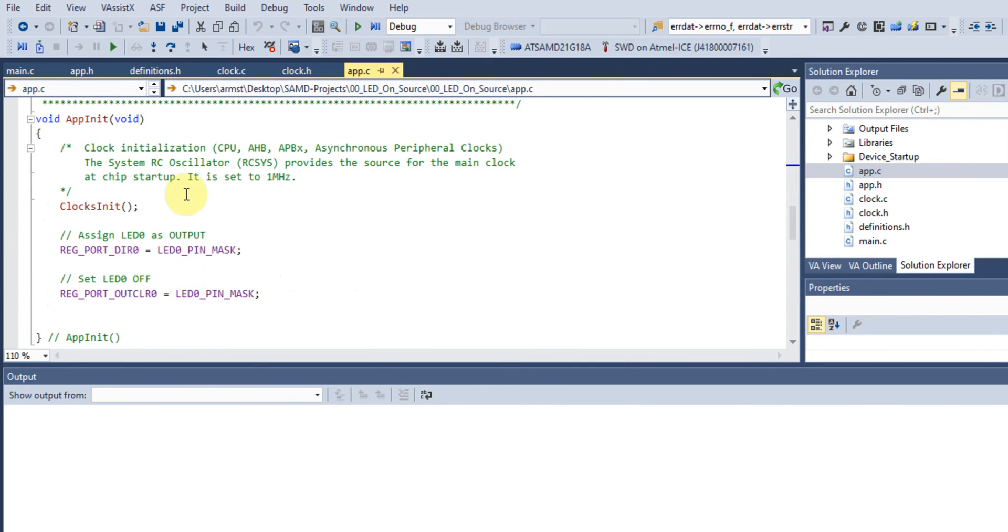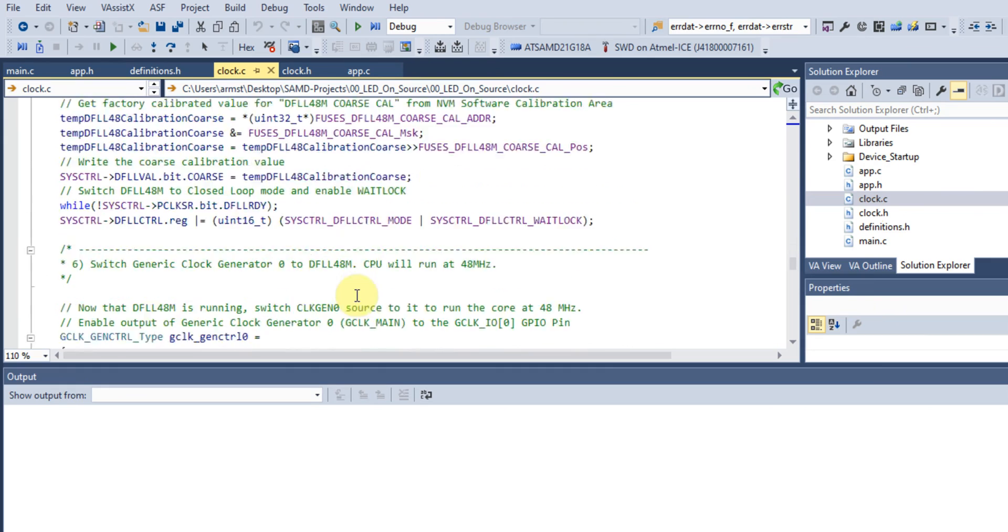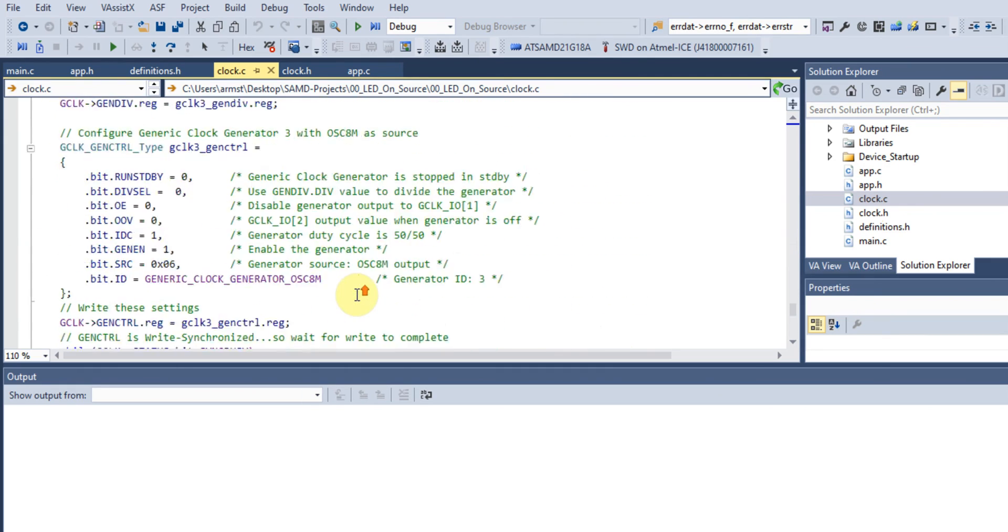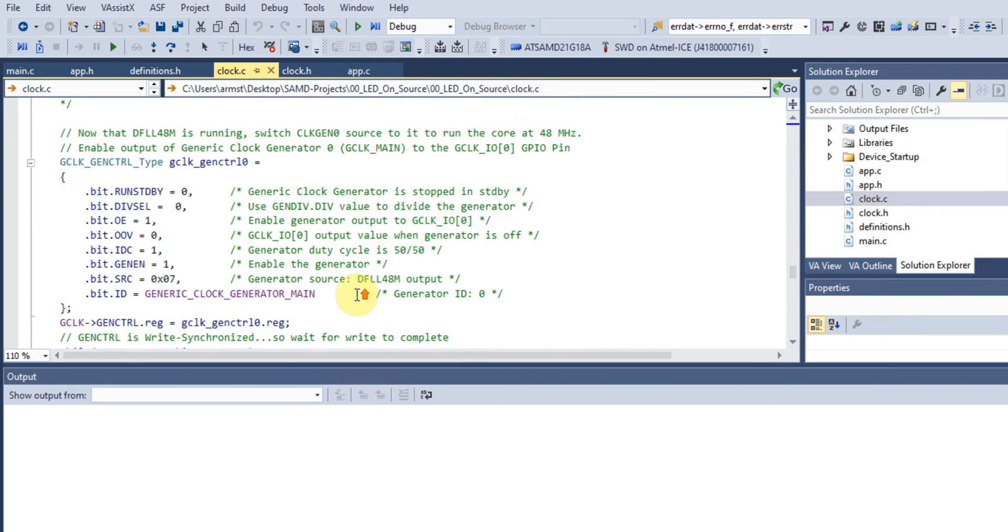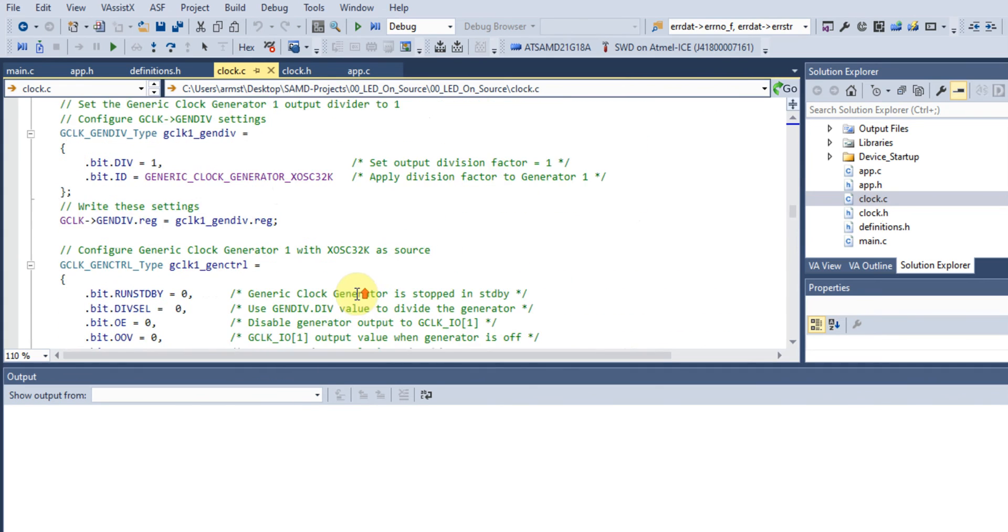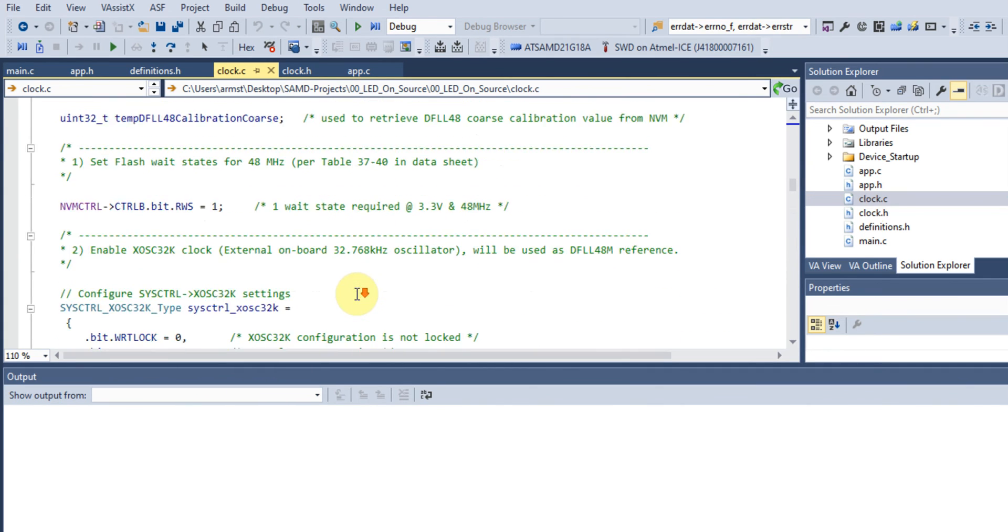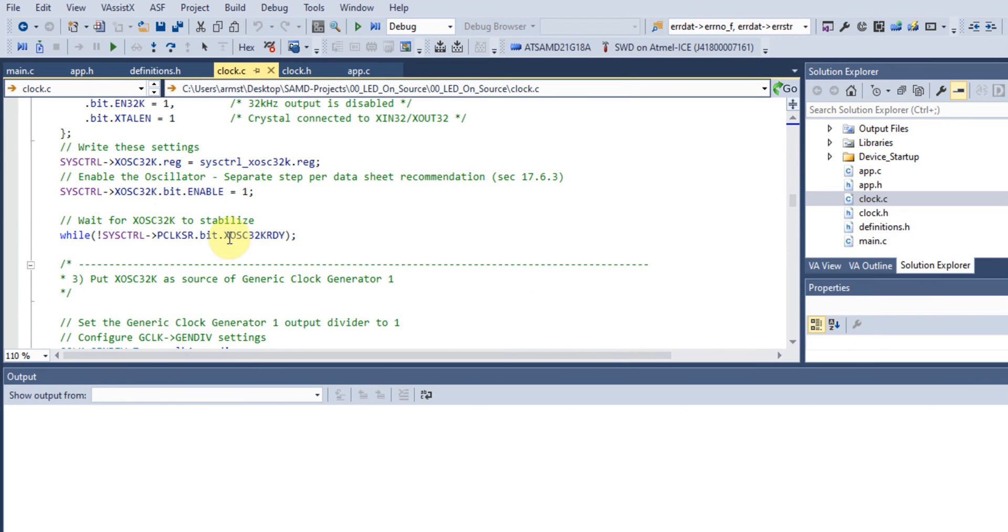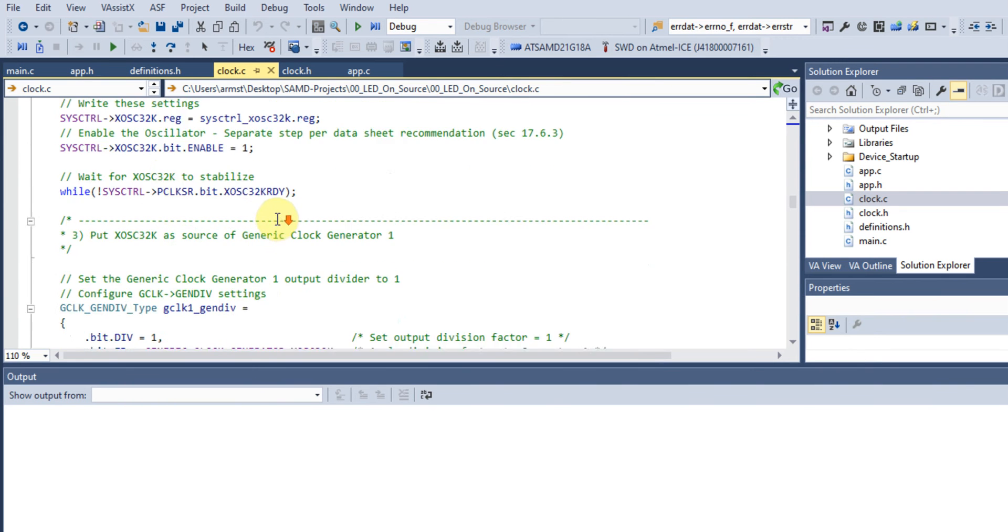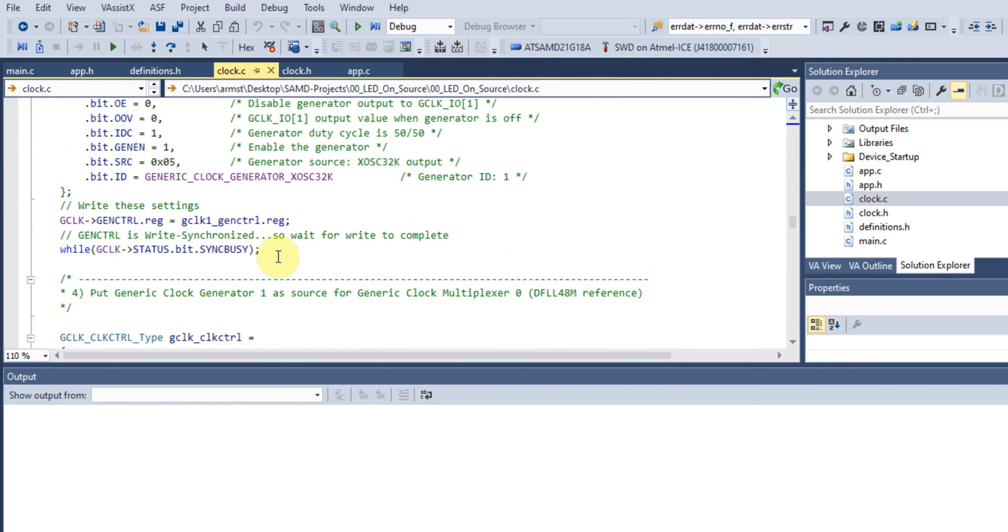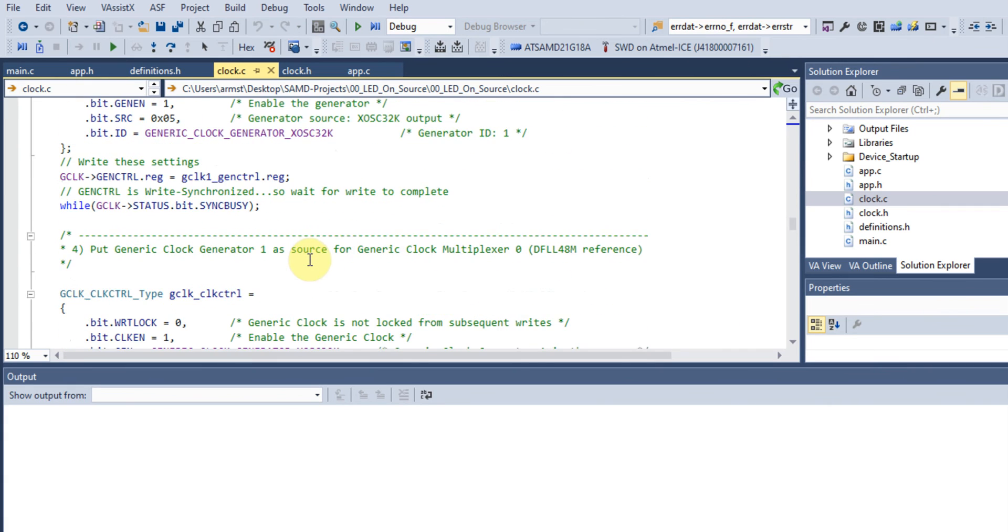In our application init, we initialize our clocks. I don't think I'll go through all the details right now because it'll just complicate things. Just know that we have an external oscillator that runs at 32.768 kilohertz and a phase lock loop to 48 megahertz.